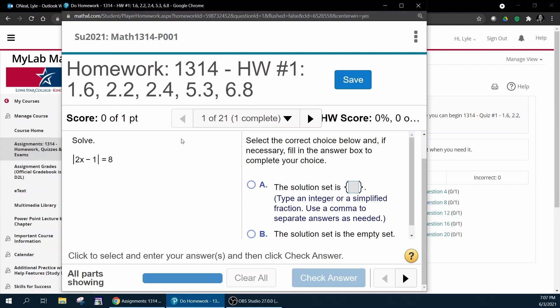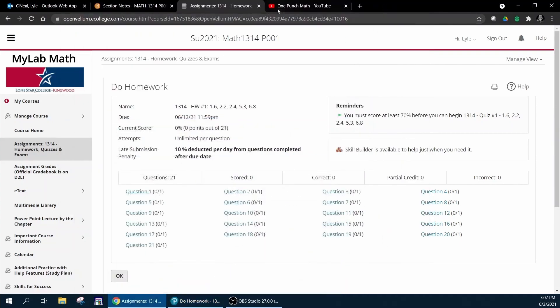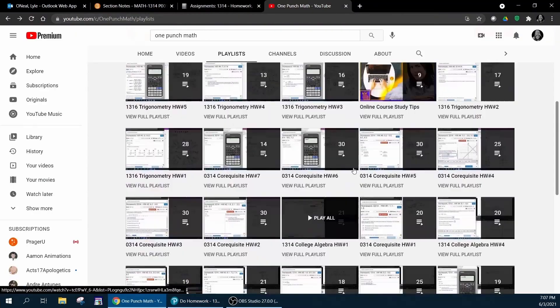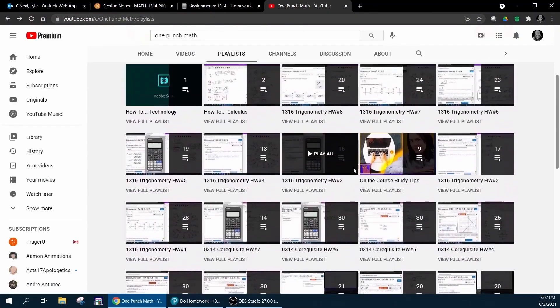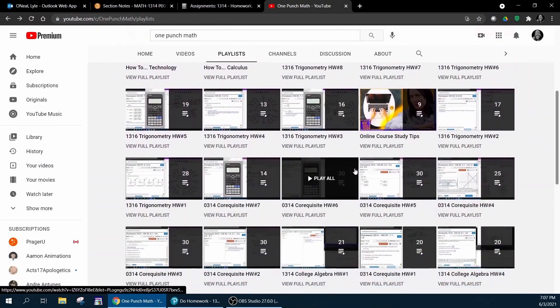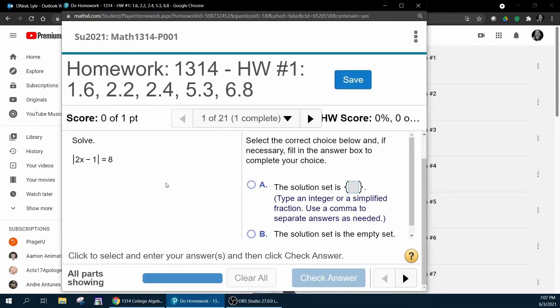I would recommend if you miss it the first time that you minimize that, go to my YouTube channel to the homework number one playlist, and watch the video that shows how to work that particular problem and maybe even take notes, and then go back and try the question again.